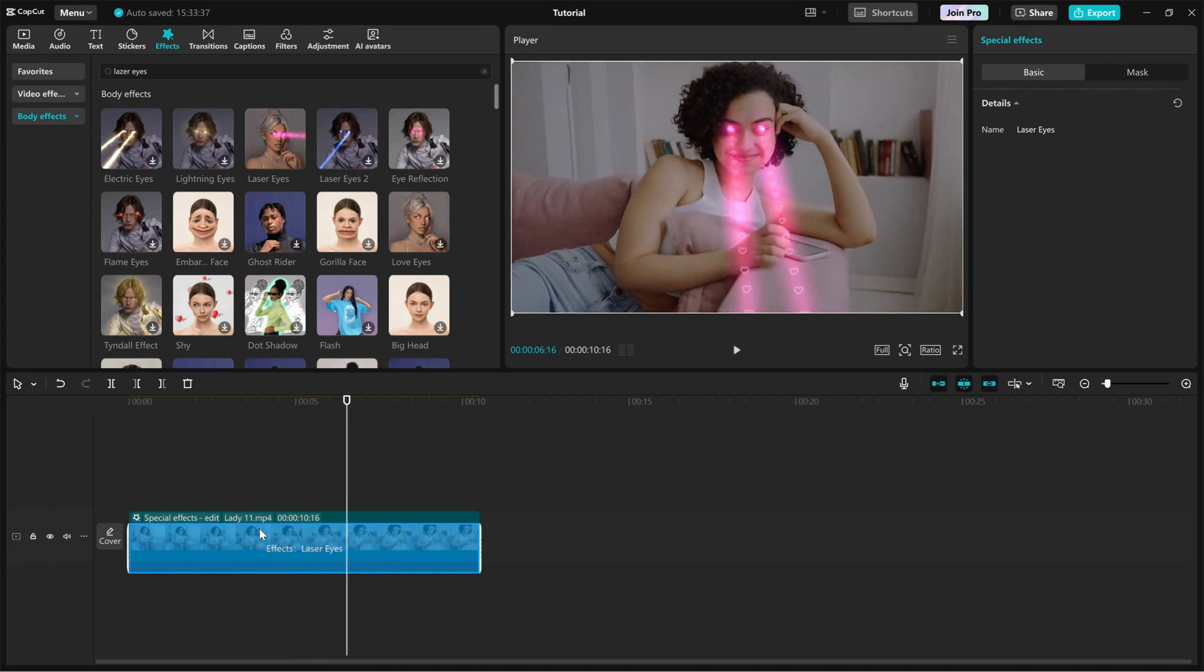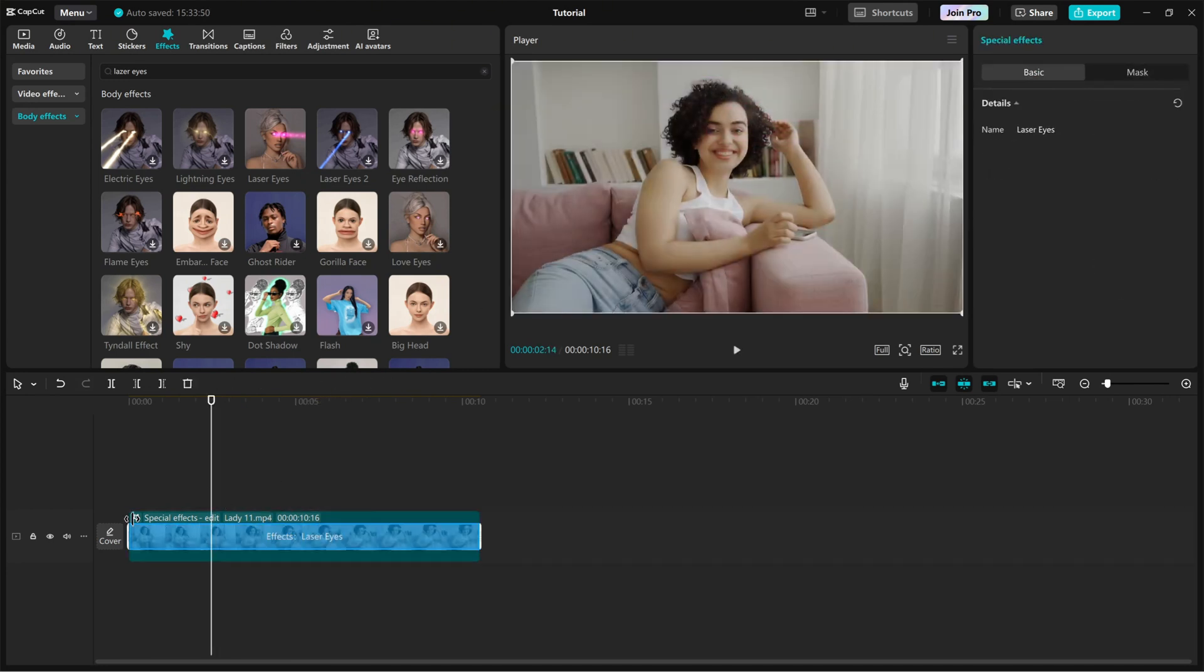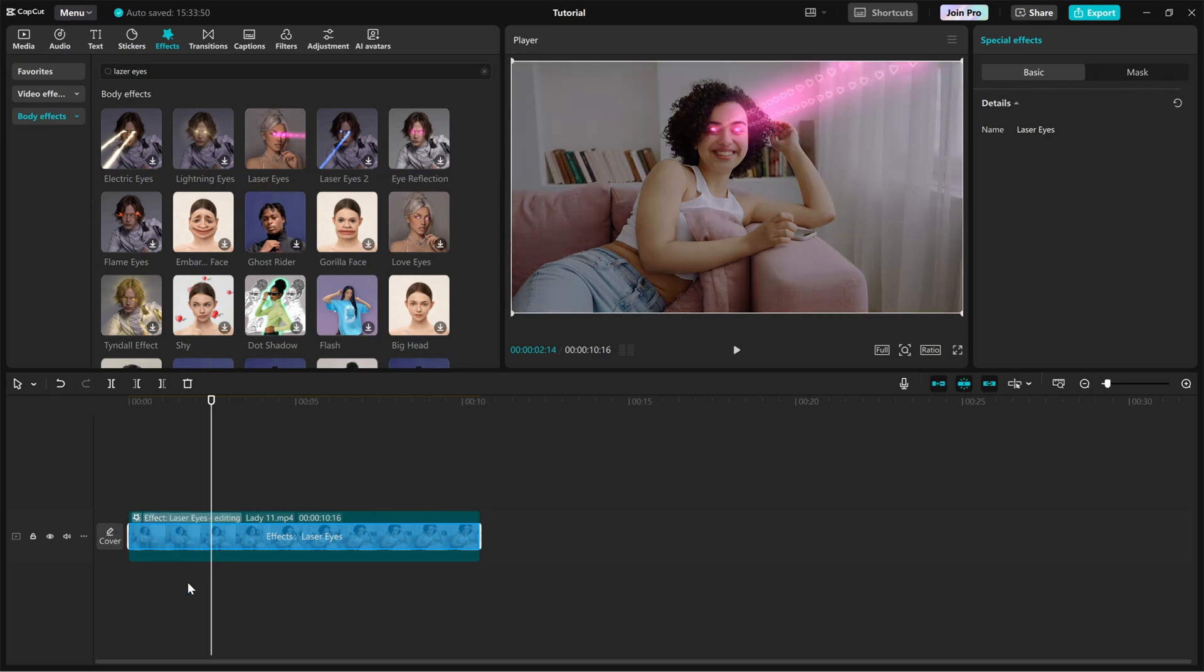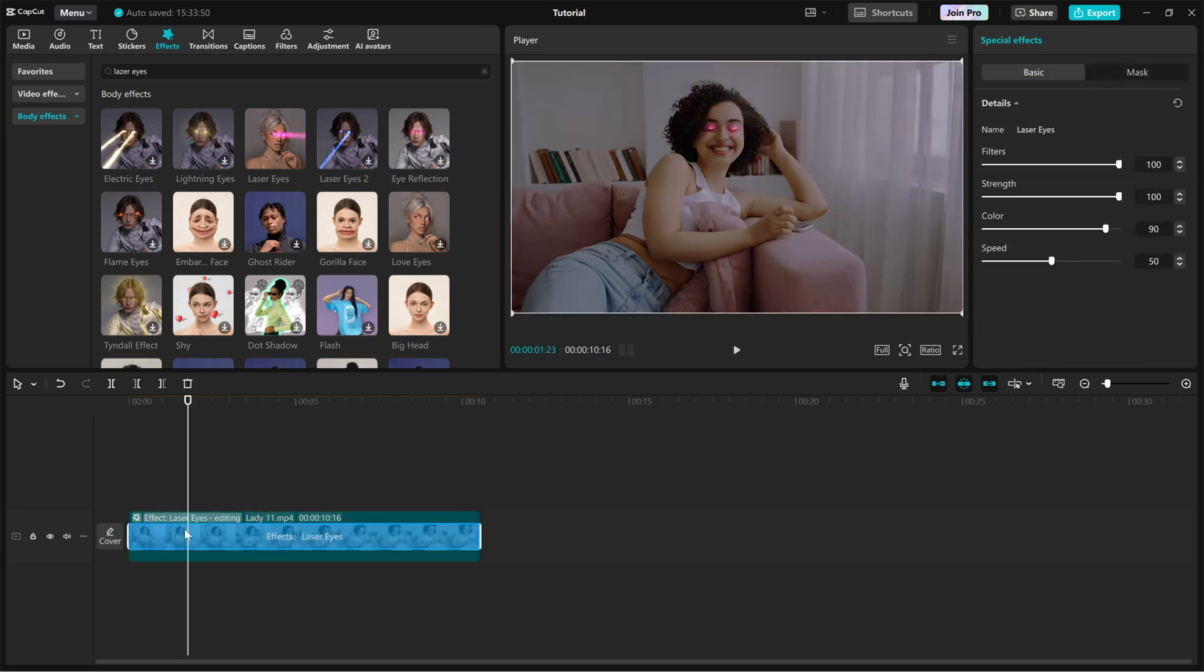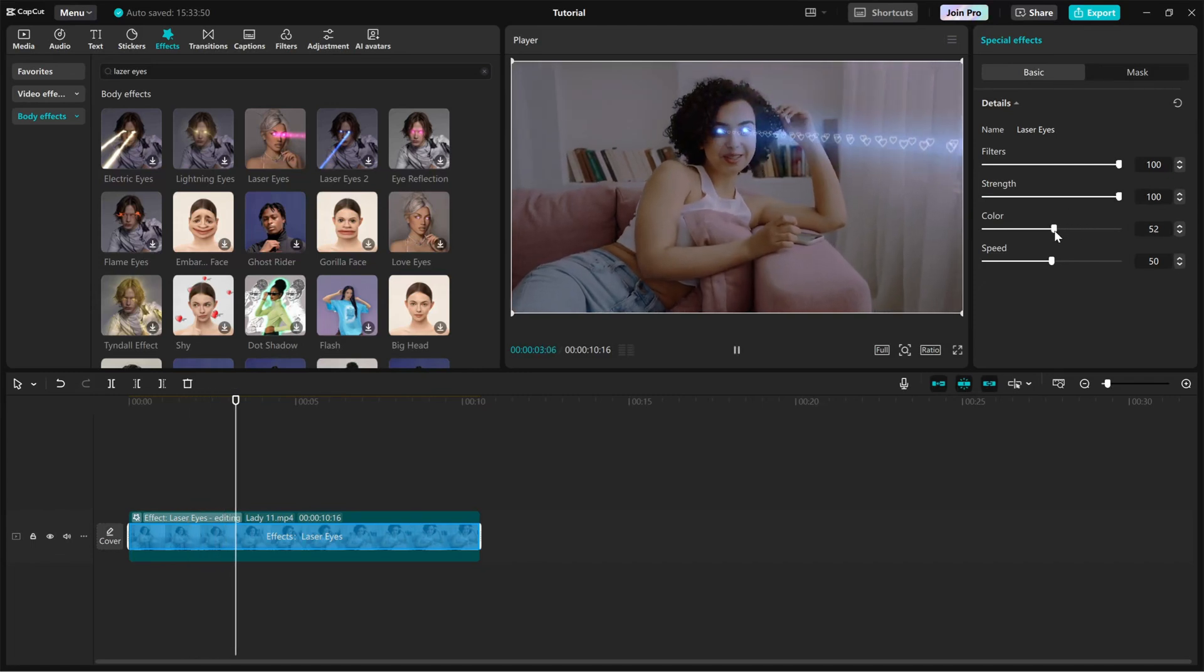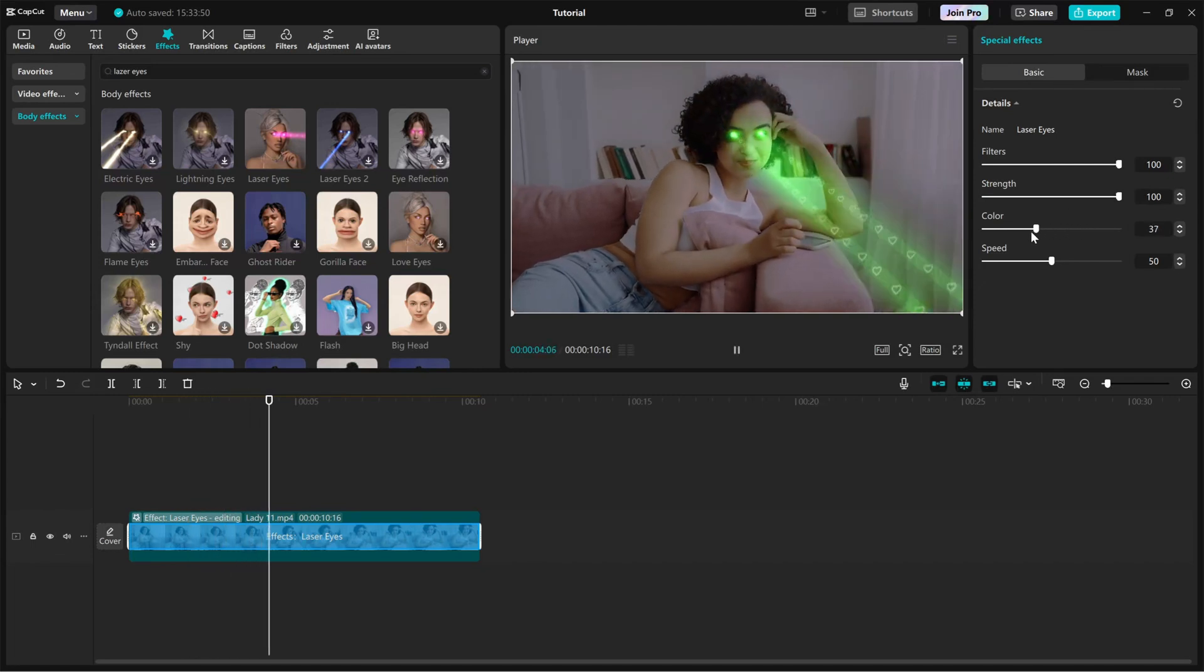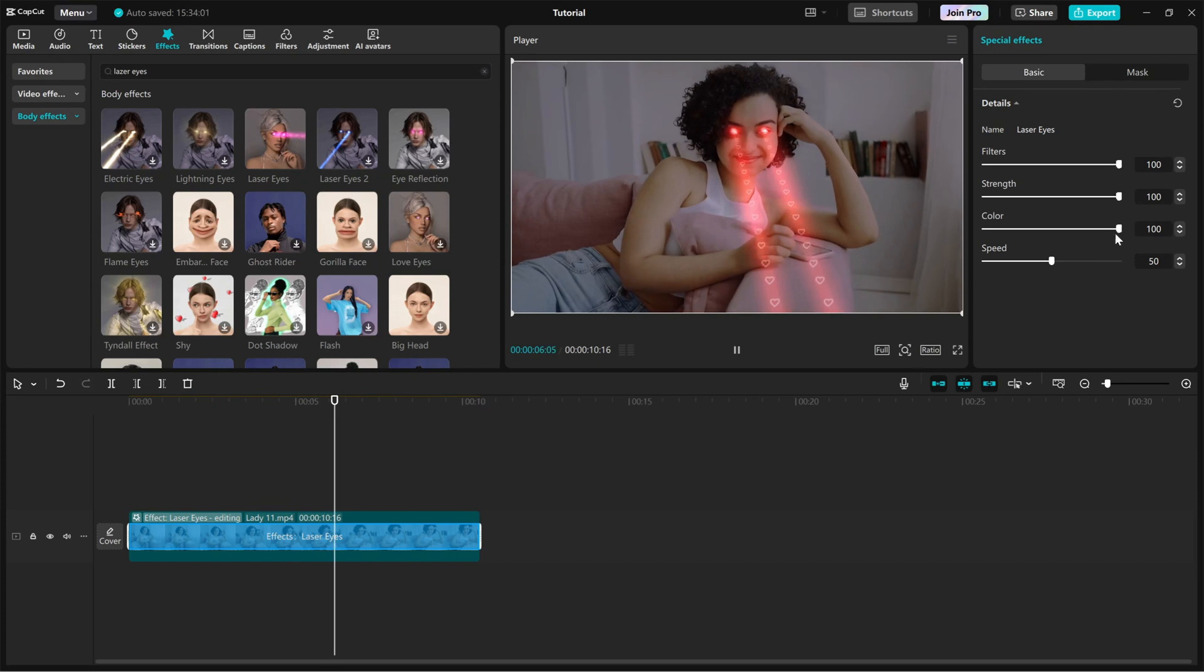Now let's customize it on the right side editing panel. You'll find a few sliders. Color: change the laser beam color to match your style. Filter: adjust the intensity and how well it blends with the video.